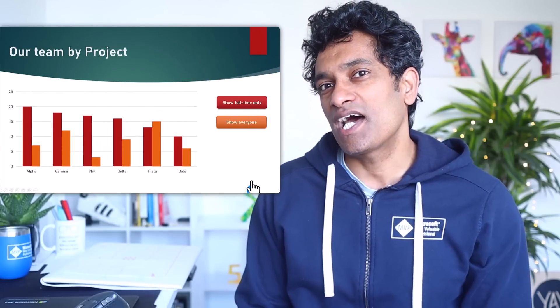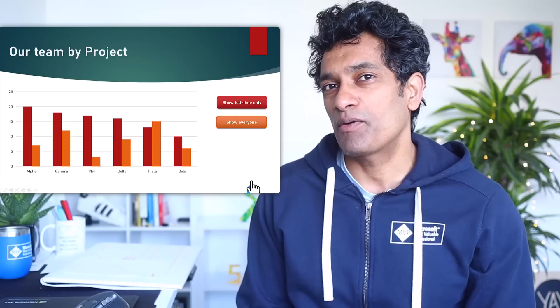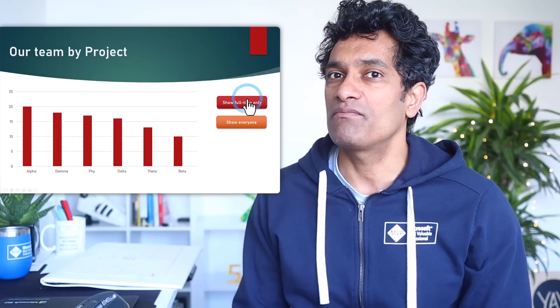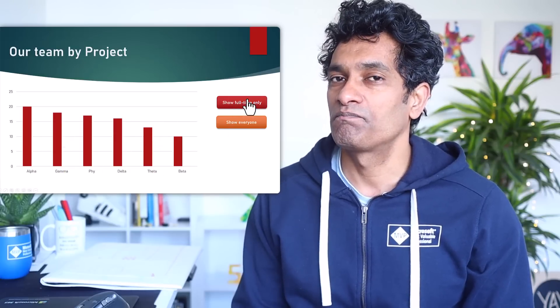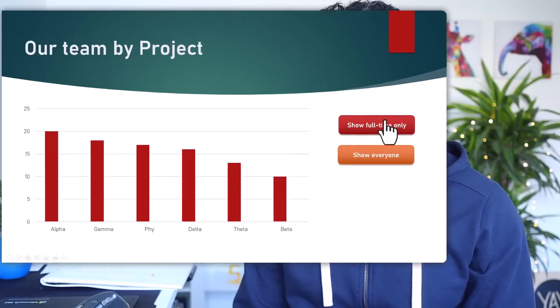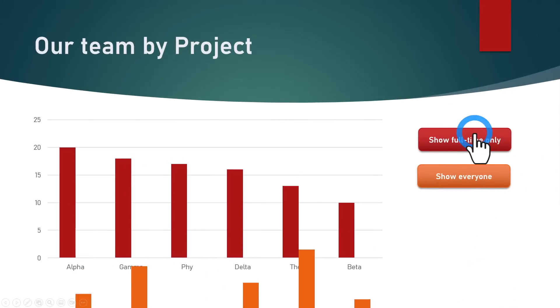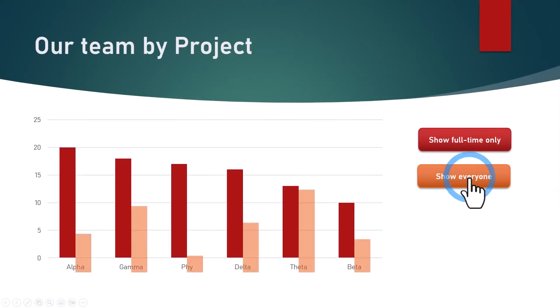All of us know that we can make charts in Excel, but do you know that you can make charts in PowerPoint and animate them as well? Let's take a look at this. If I click on this 'show full-time only' button, I lose those columns, and when I say 'show everyone' I get them back. Nicely.